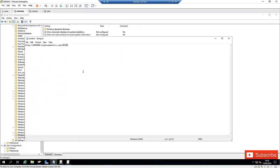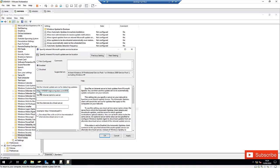I've already written this down — I'm going to copy and paste it here. You can see I'm using HTTPS and the name of the server, with port 8530. I'm also setting the intranet statistics server and the intranet update service. We don't have an alternative download server, but if you do, you can enter it here. Click Apply and then click OK.